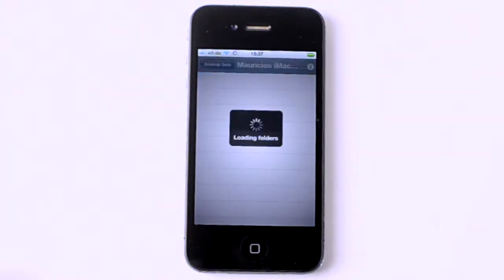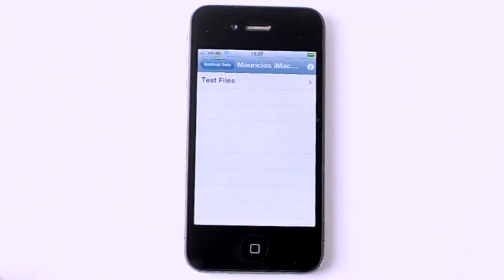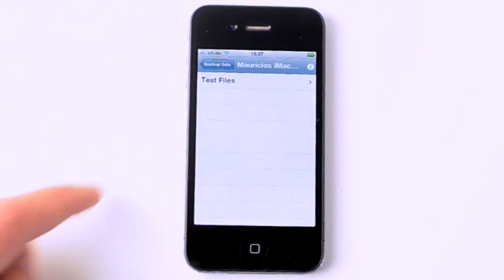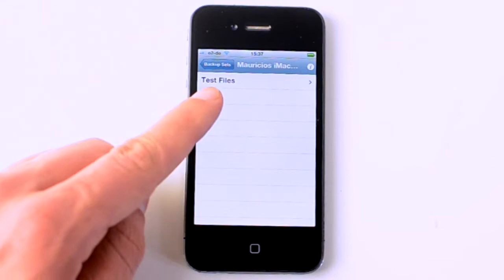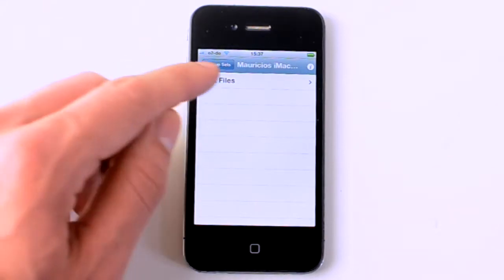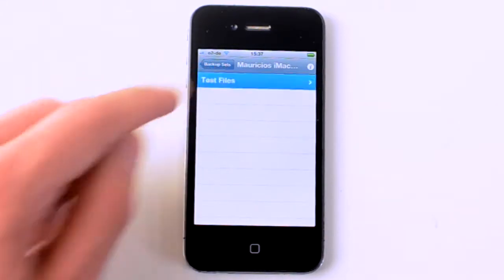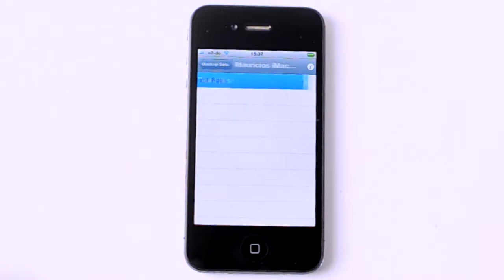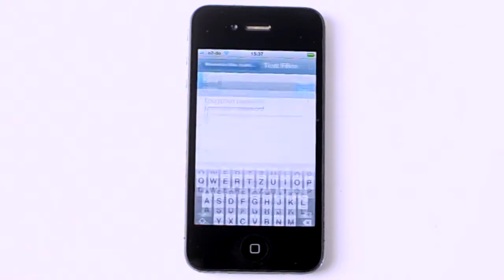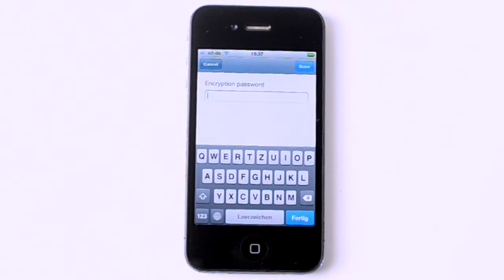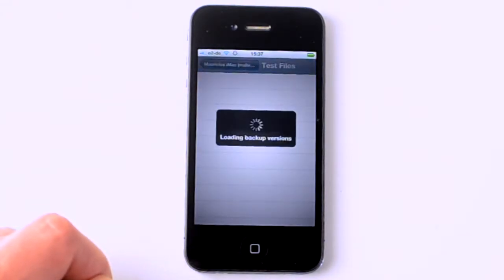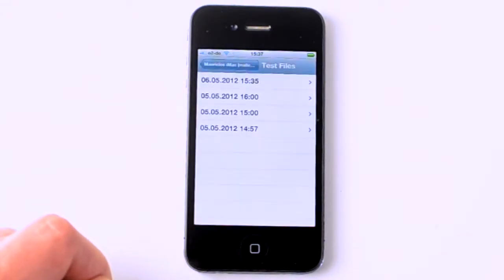So there we go. There is my folder, my test files folder. And now I want to access the folder and I have to type in my encryption password. So let's just type in the encryption password, which I'm obviously going to cover here so that nobody can actually steal my data if somebody gets access to my Amazon S3 account. And it loads the various backup versions.